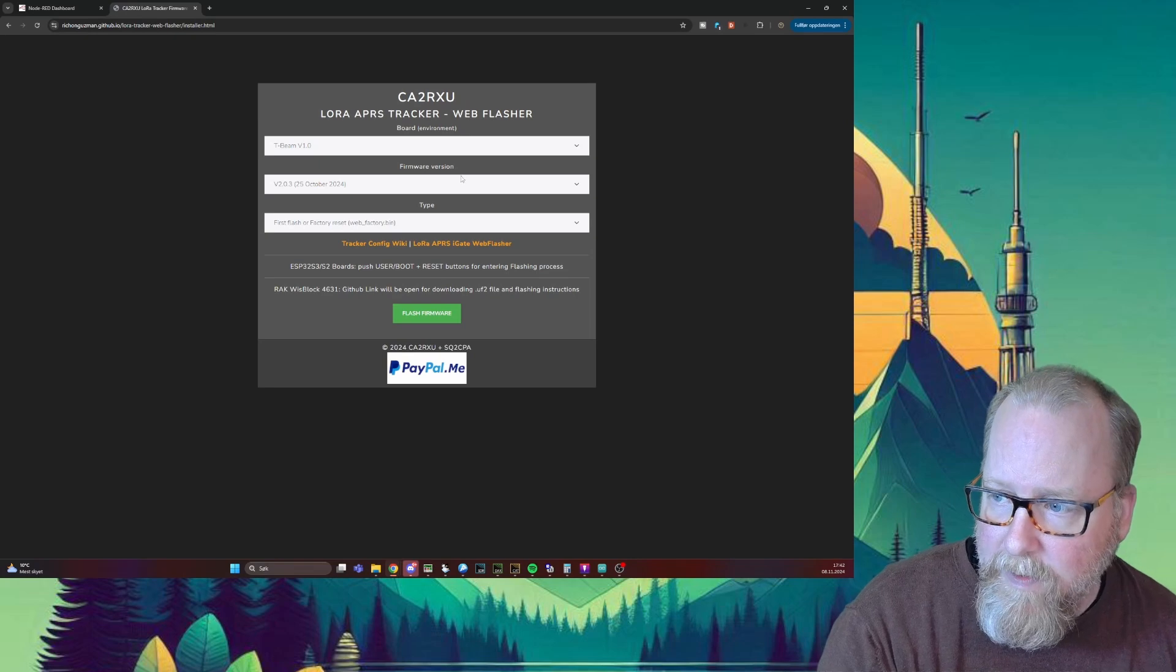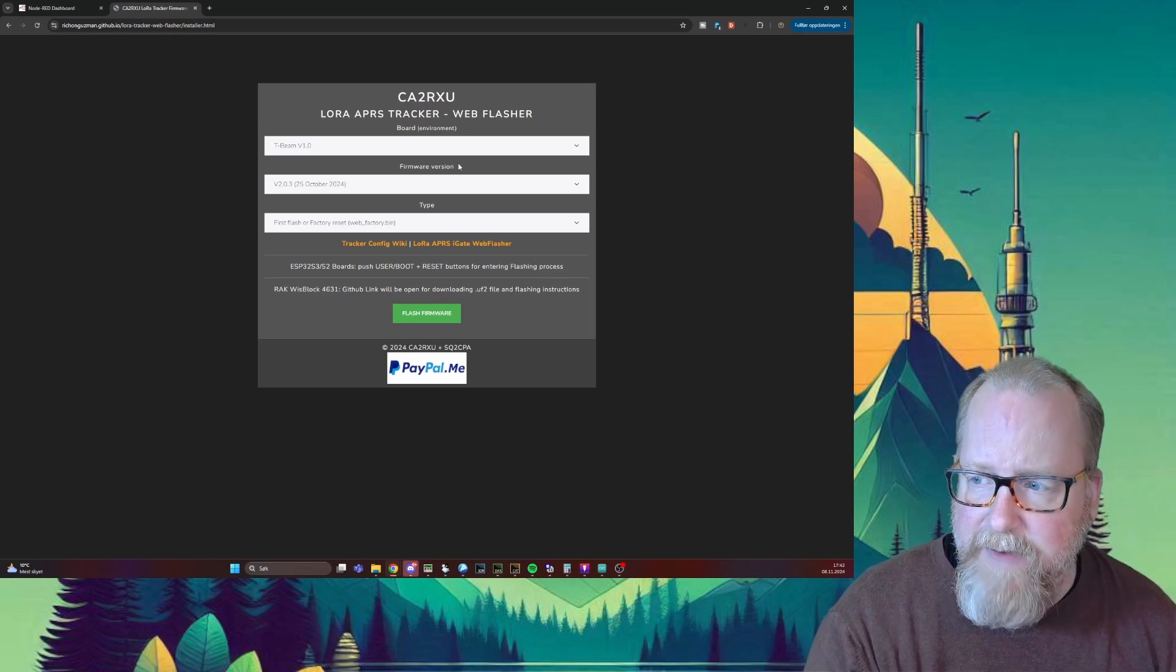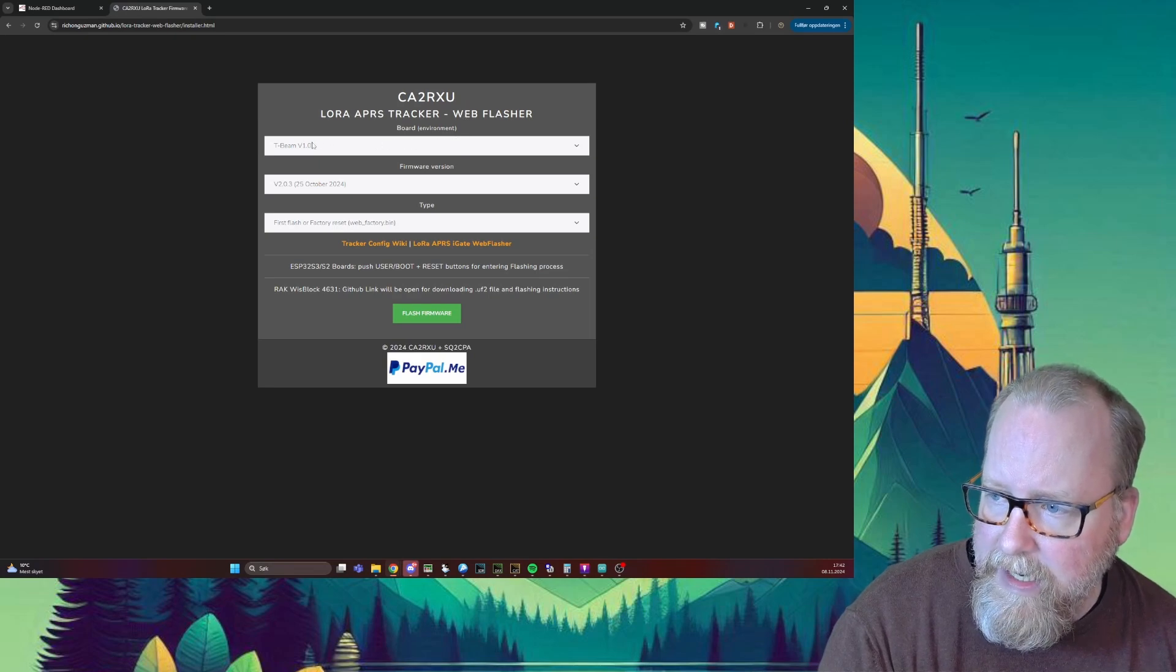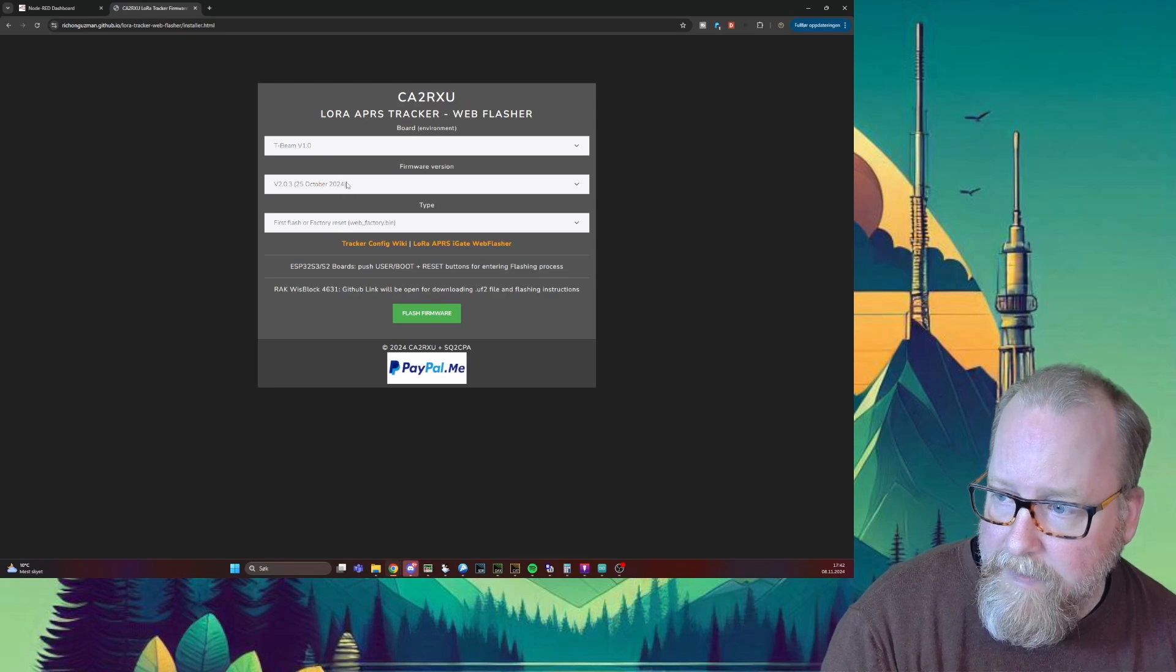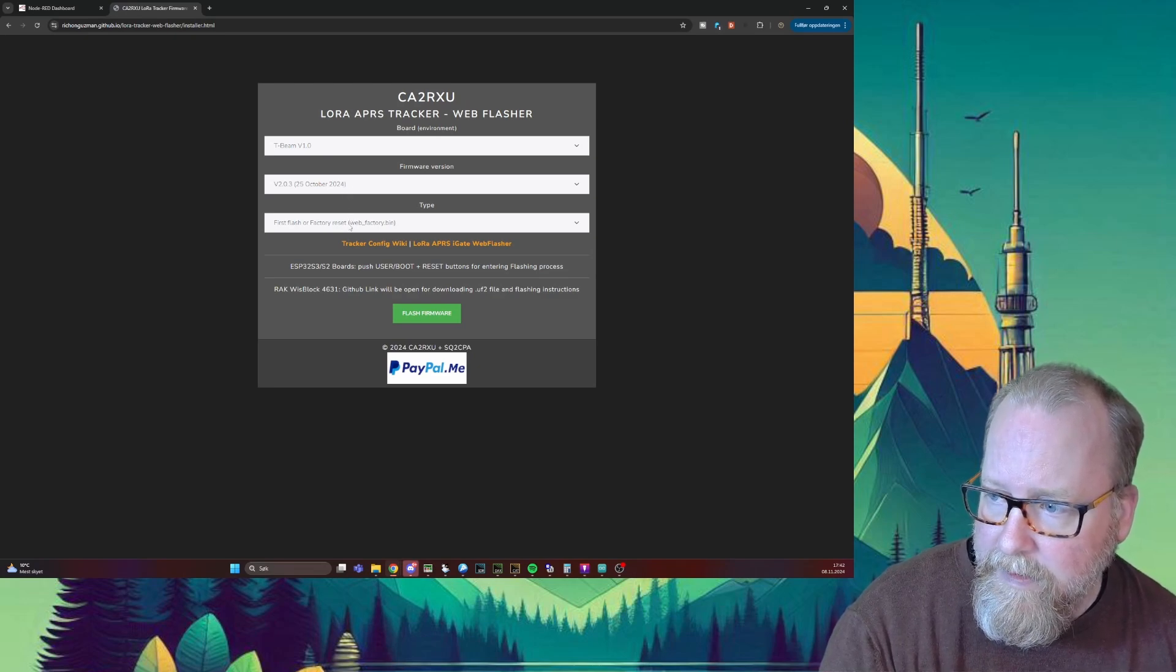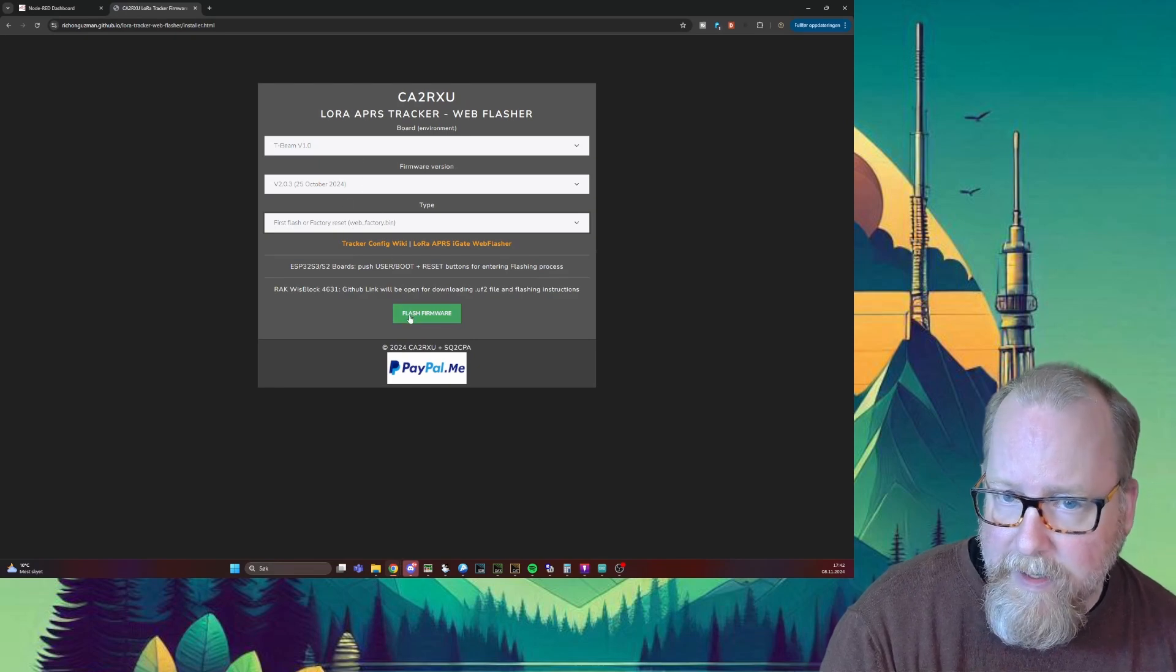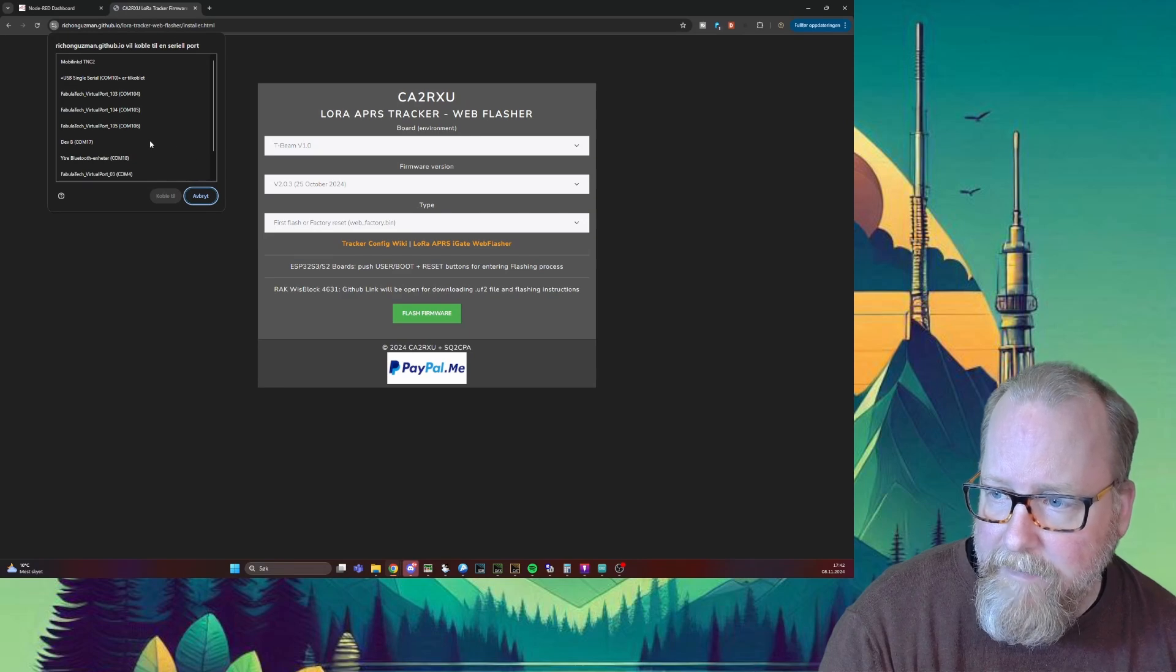Then this one pops up, and you've seen that in my previous video. We're going to choose the tracker - we got a T-Beam. For the version, take the newest one, and we're going to do first flash or factory reset. We're going to click the flash firmware and it's going to pop up to select the COM port.